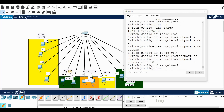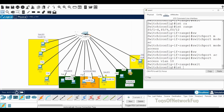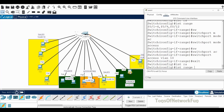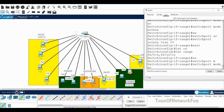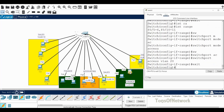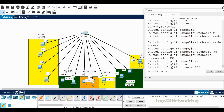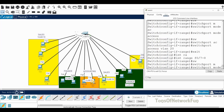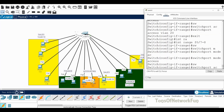Now for finance, VLAN 20: interface range f0/5 to f0/6, f0/10 to f0/11 — switchport mode access, switchport access vlan 20. Done with VLAN 20. For VLAN 30, accounting: interface range f0/7 to f0/8 — switchport mode access, switchport access vlan 30. Done with all VLANs.